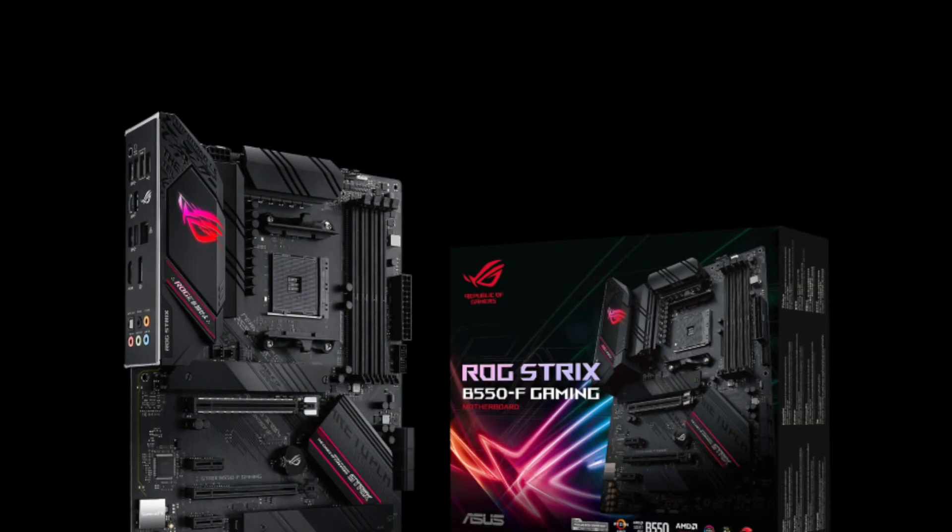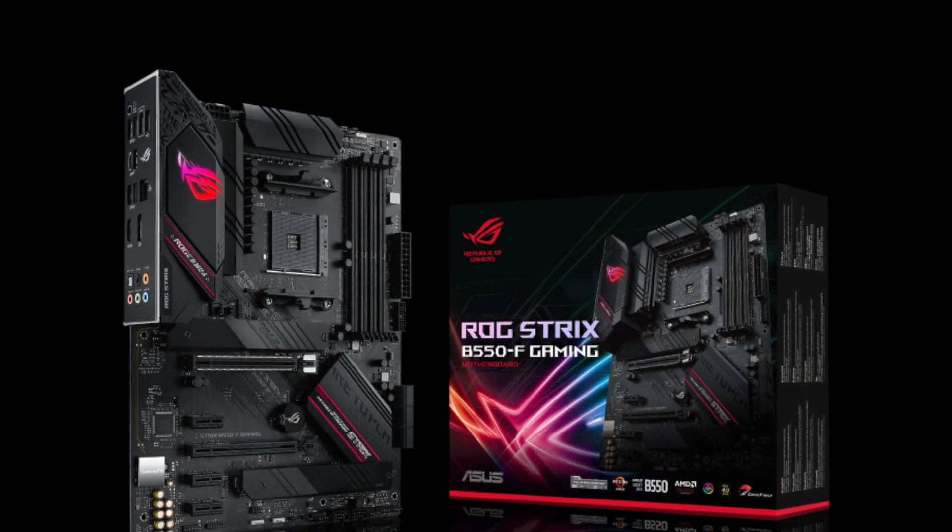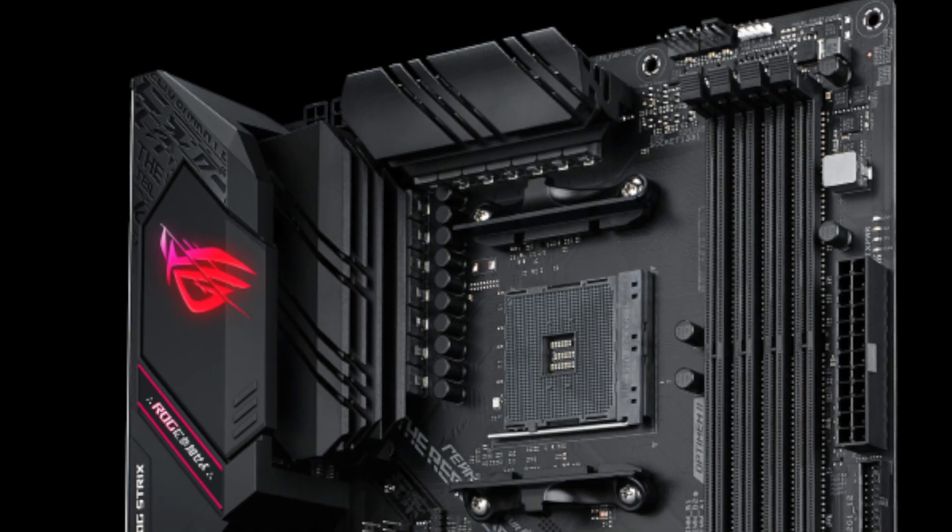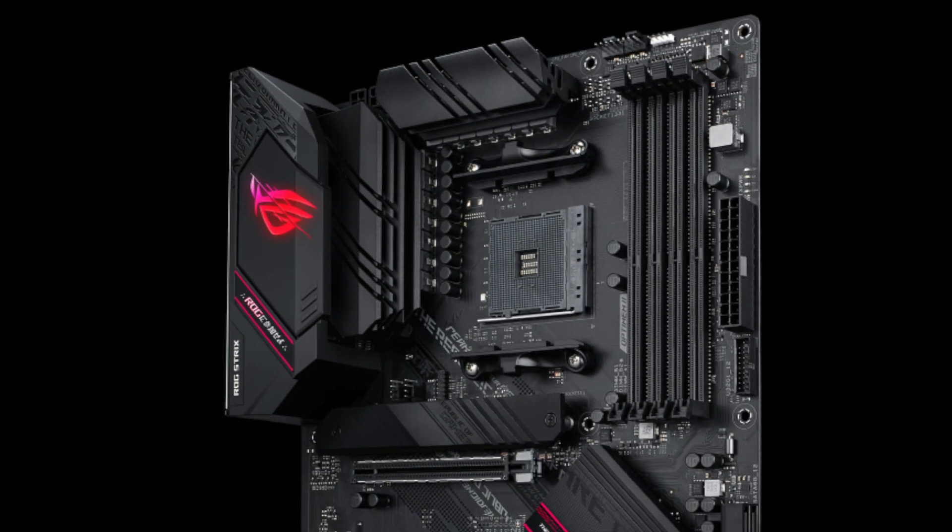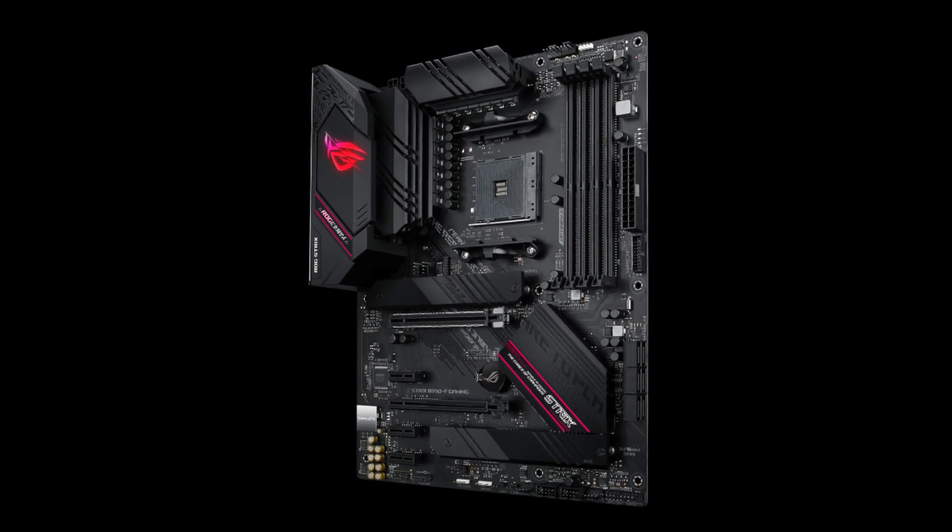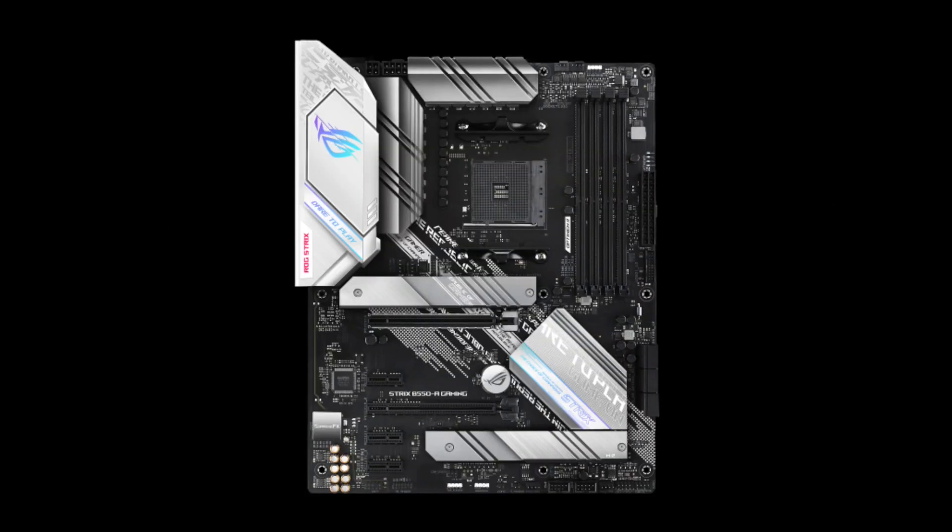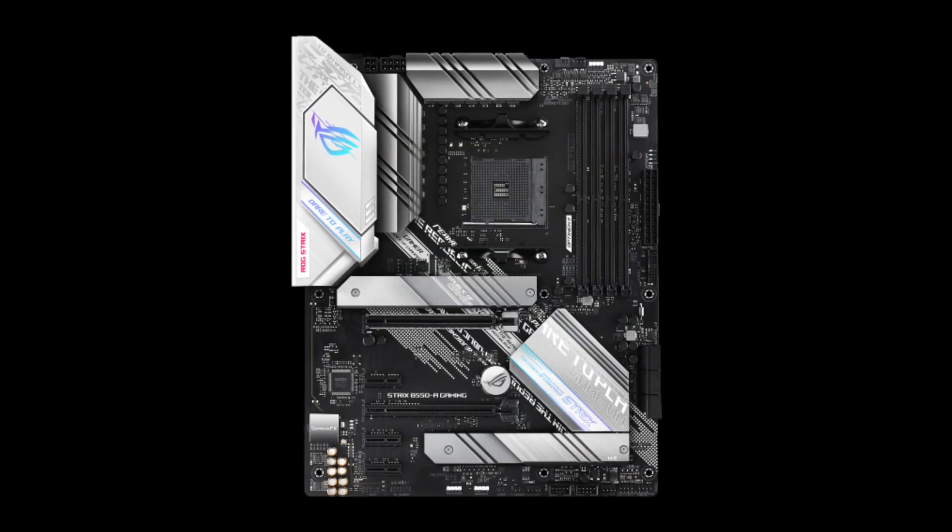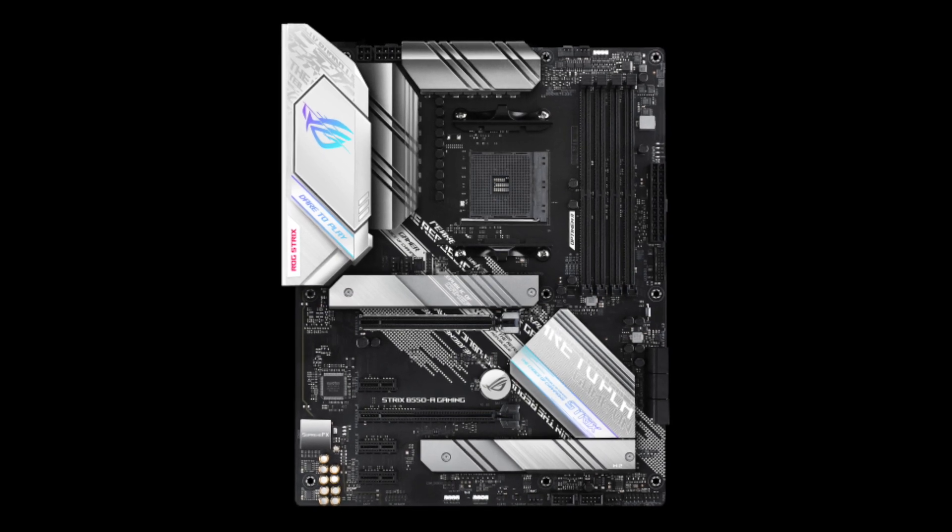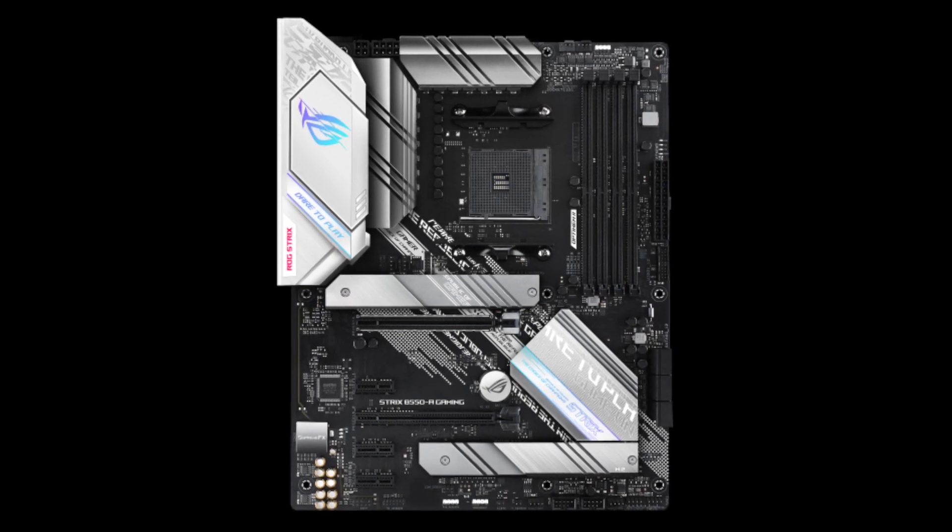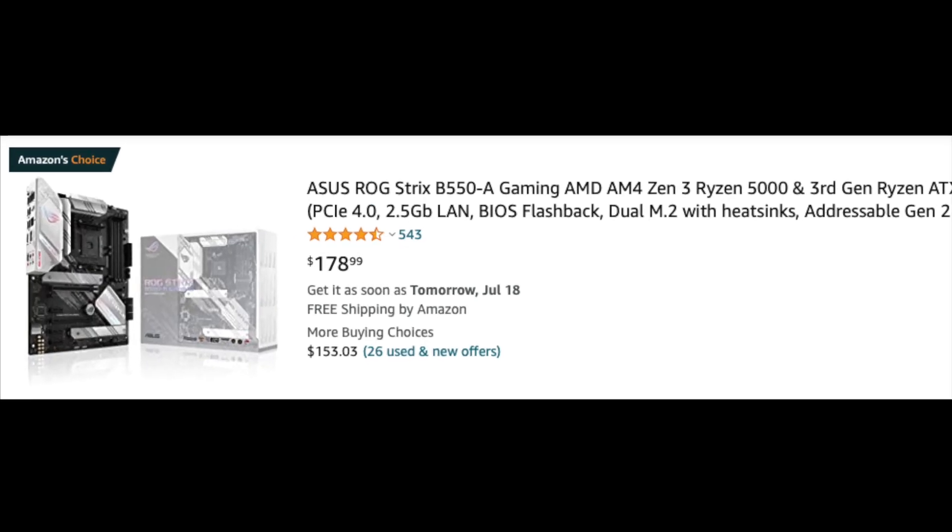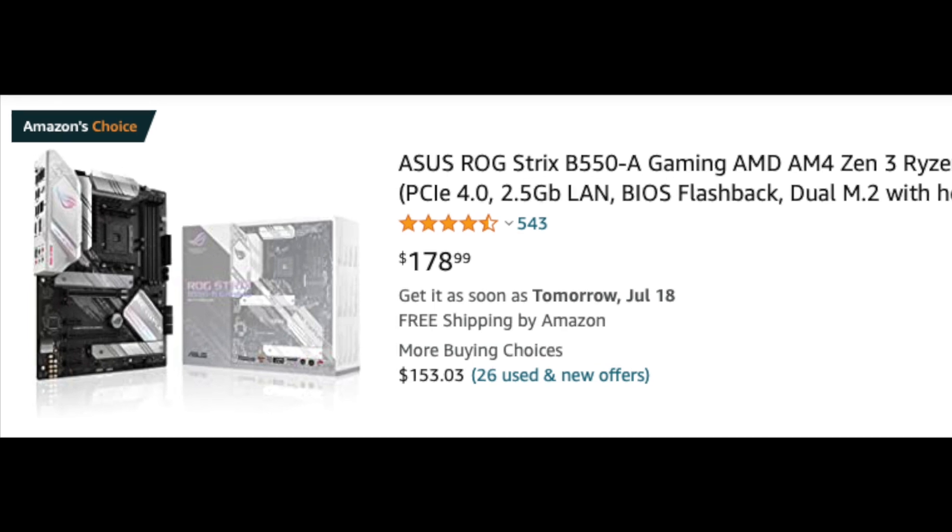Asus ROG Strix B550F is a step up from the Tomahawk. It has more USB ports and better onboard audio. It also comes in a different color under the model name B550A. The matte black, silver, and white color combination looks premium. The price is $179.